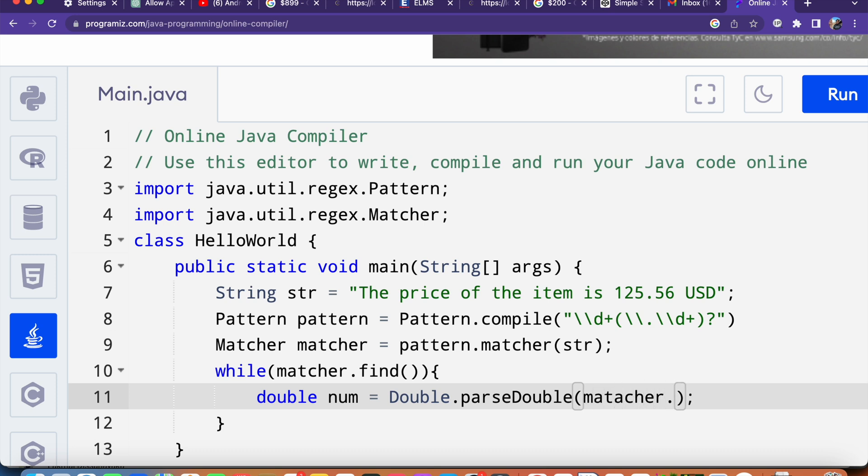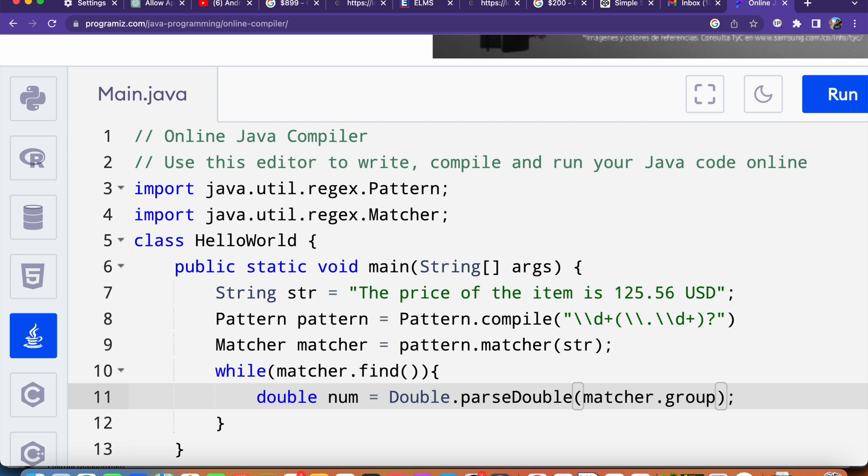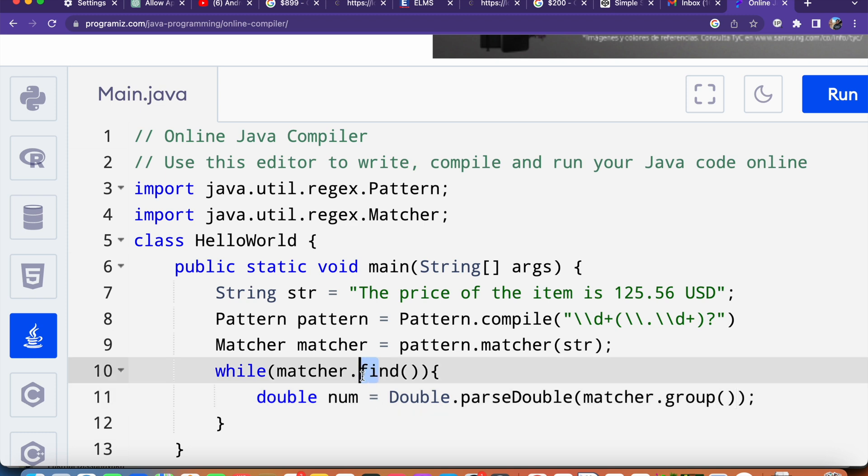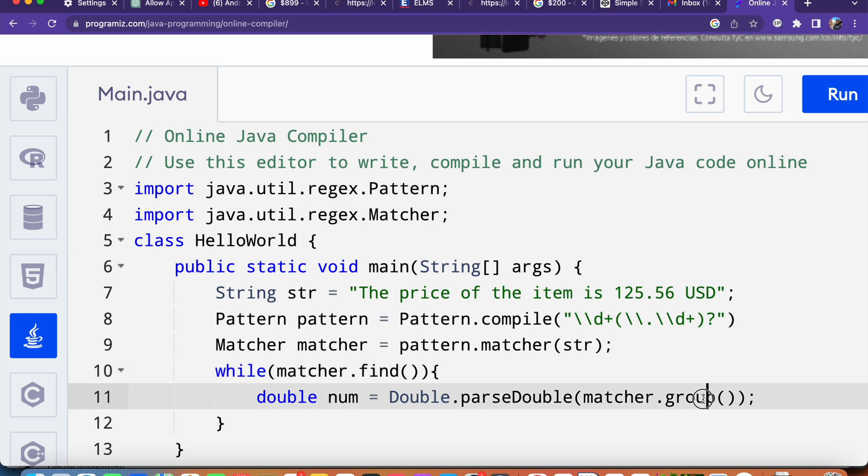Inside the parenthesis matcher.group. Now this find method looks for the next match and the group method returns the matched substring.